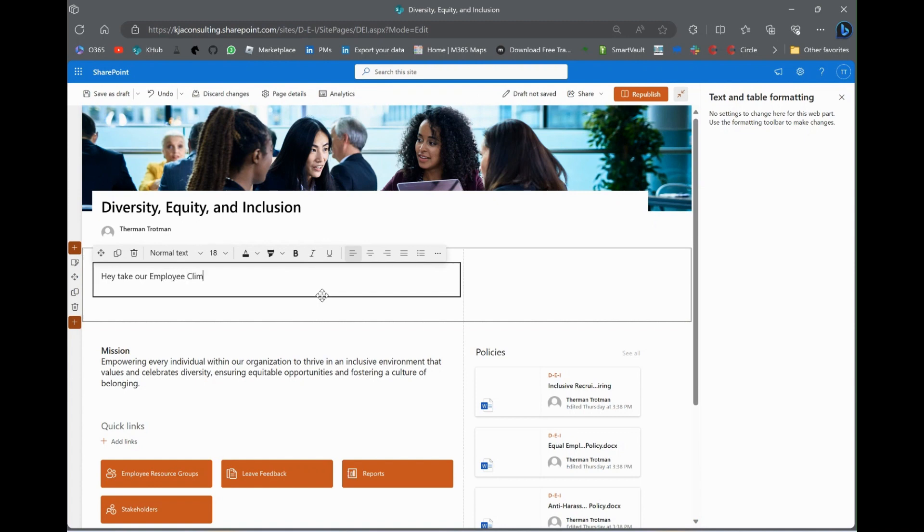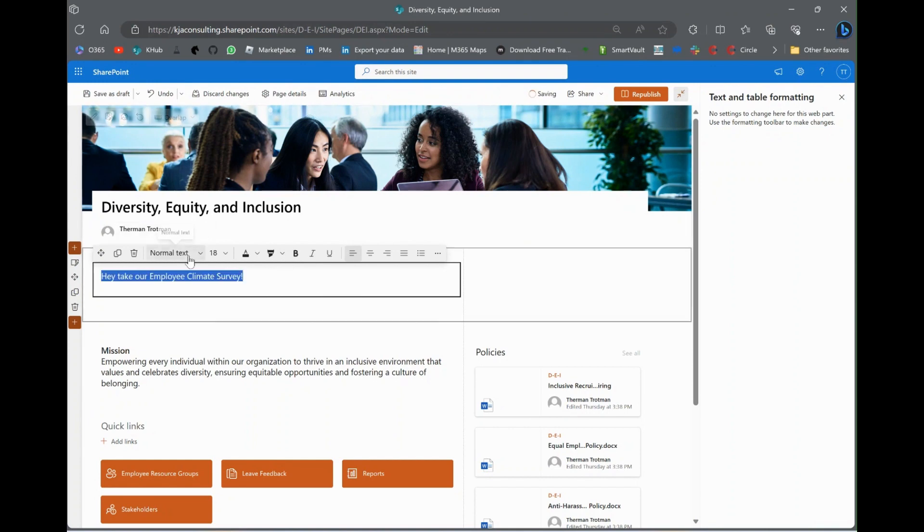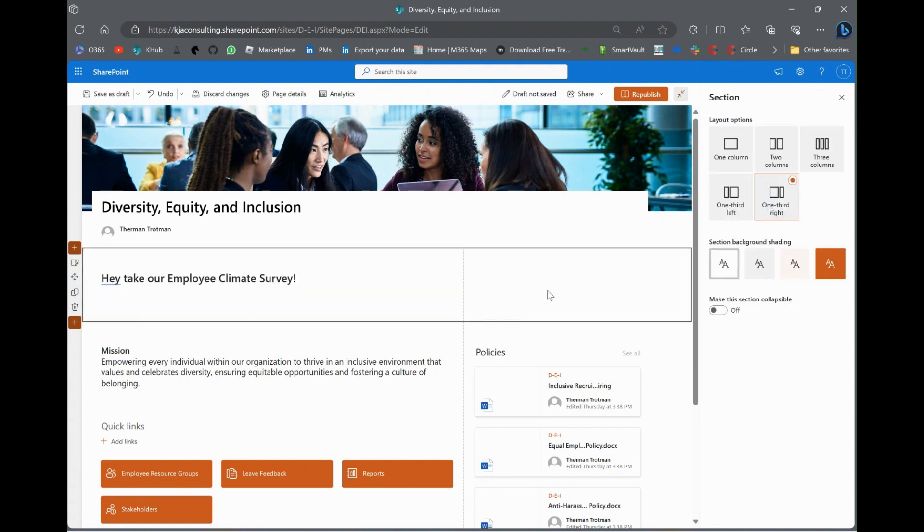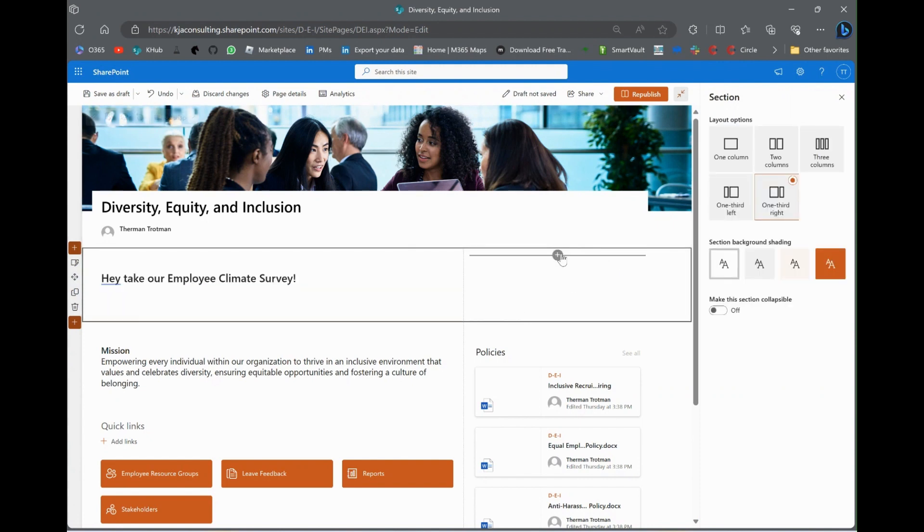And I'm going to be talking about this survey, I don't know, over the next two weeks. So, I just want to make it super easy for people when they come to the site to take it. So, hey, what I just did is I wrote out, hey, take our employee climate survey.